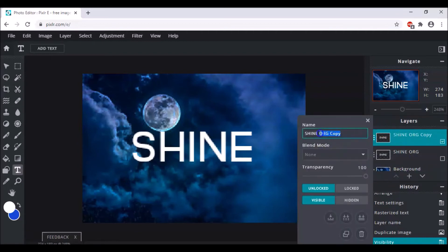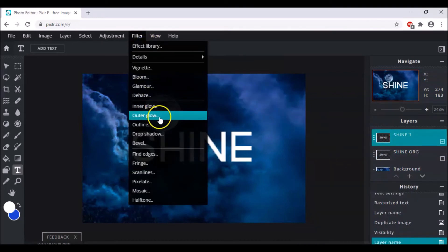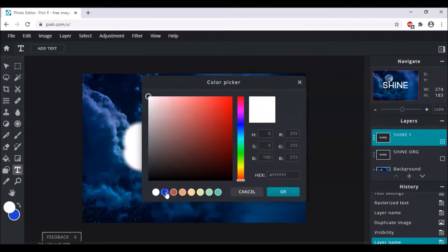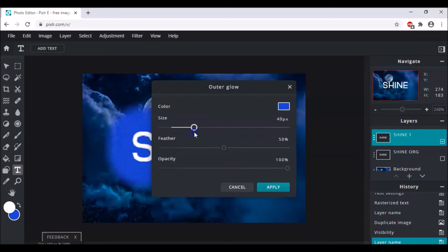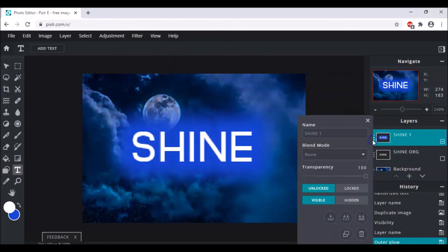On the copy layer, go to Filter and click on Outer Glow. Change the color to blue — or whichever color you prefer. Click OK, increase the size to around 40 pixels, and set the feather to 100 percent. Then apply.